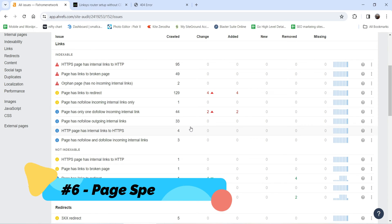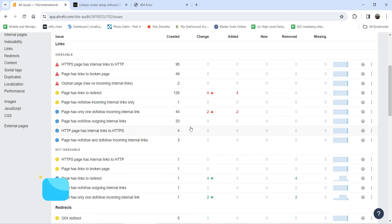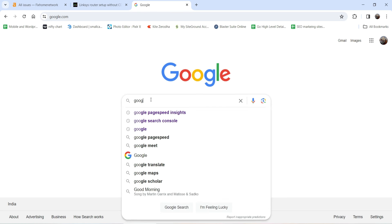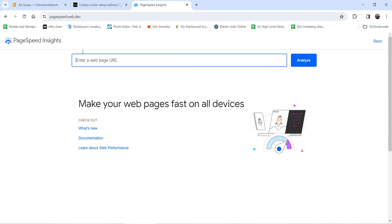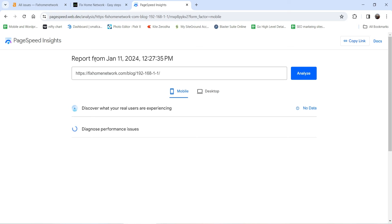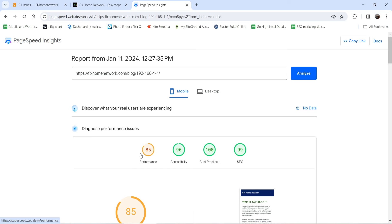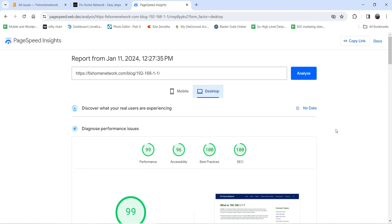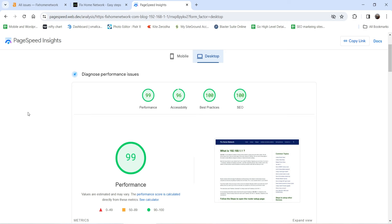The next point in the technical SEO checklist is the page speed of your website. If your website is loading slowly it will affect performance and increase the bounce rate. Make sure your website is loading fast. There is a free Google tool you can use — go to Google and search for 'Google PageSpeed Insights'. Copy the URL of a blog post, enter it, and analyze. This gives an idea of page speed — the performance on mobile device is 85, which is good, and on desktop it is 99. Try to get a score above 80.